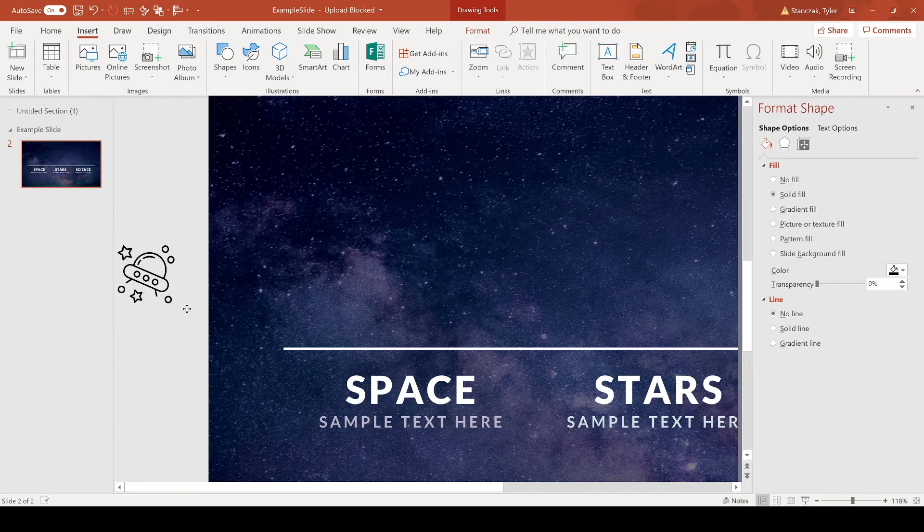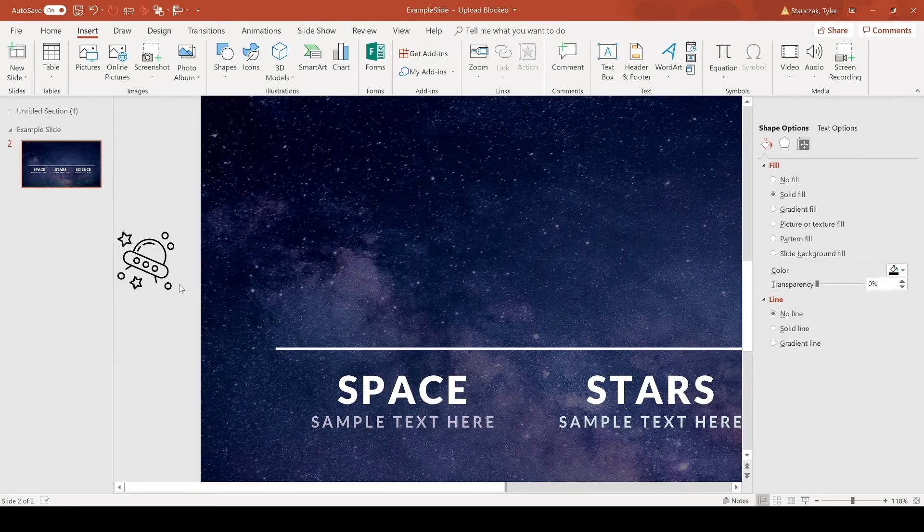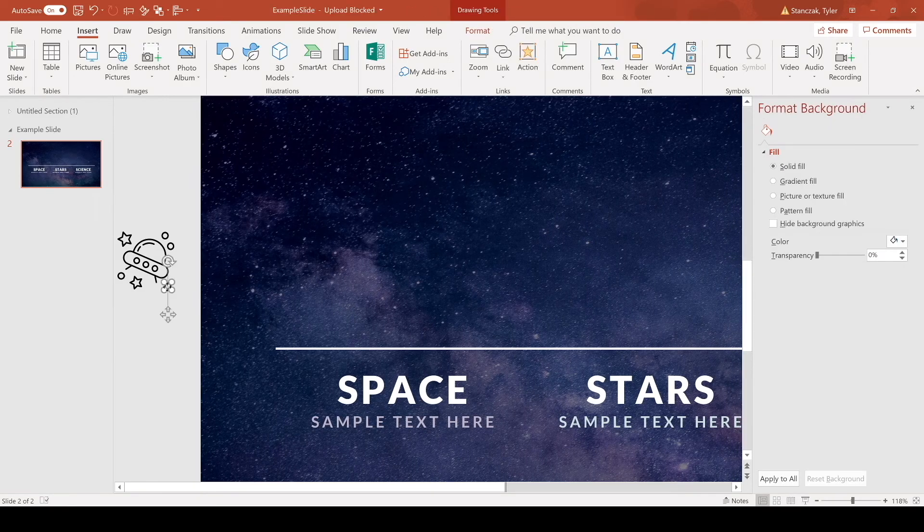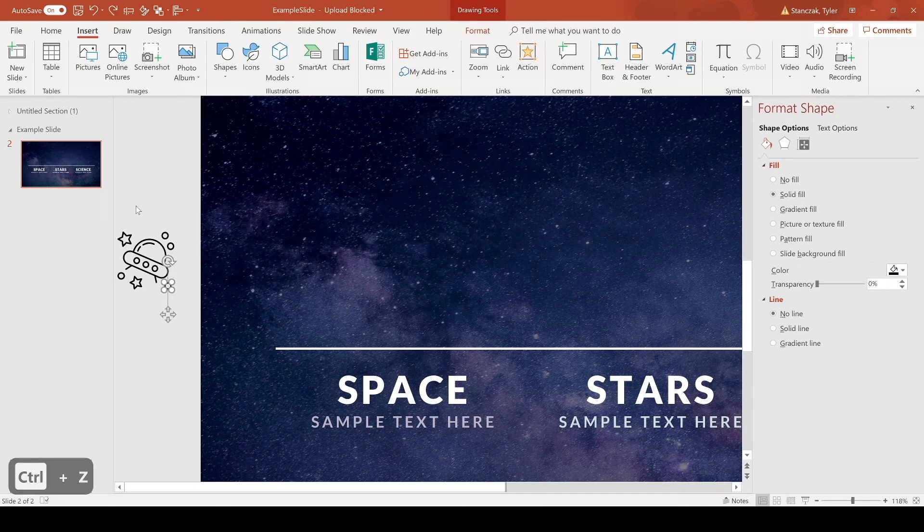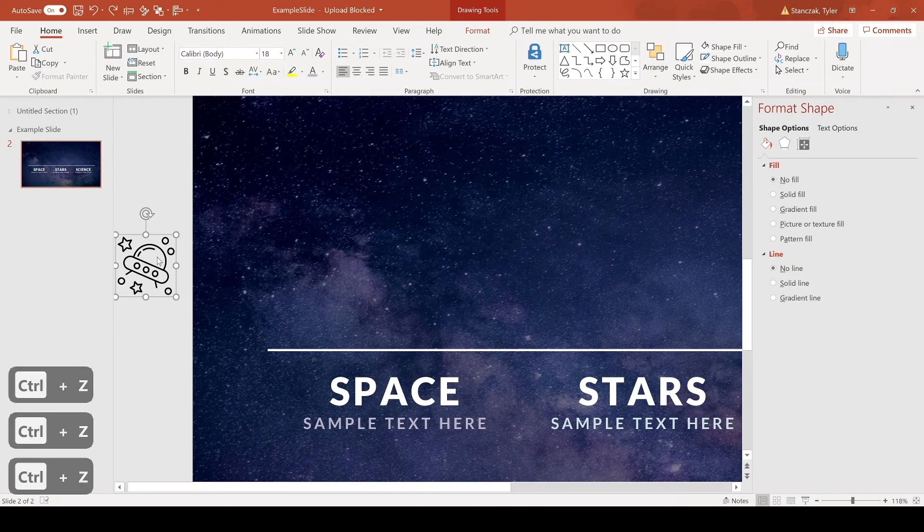So what I do is right-click, group, ungroup a second time and now it's going to show all these different pieces here. Now if you don't want every single piece you can actually get rid of it, but if you do want all of them you can just regroup everything.